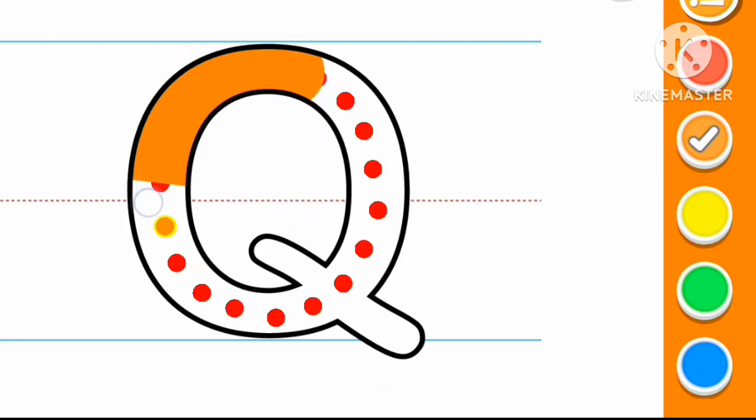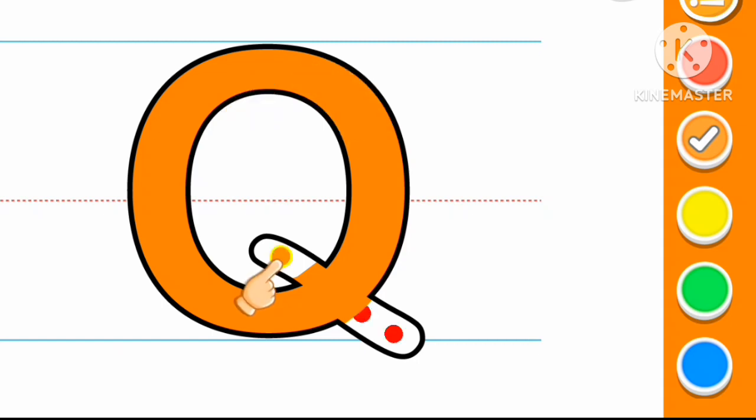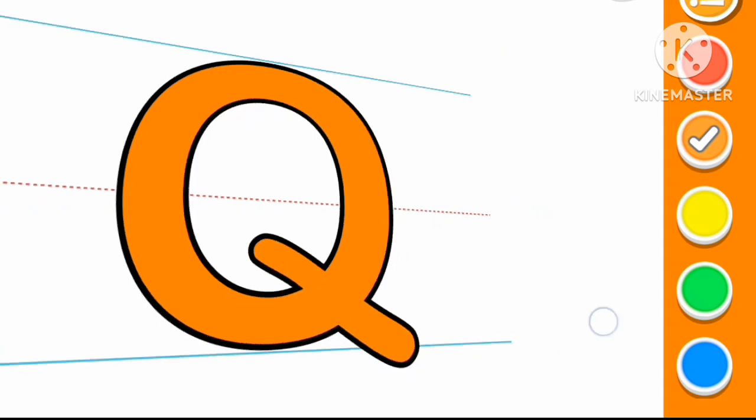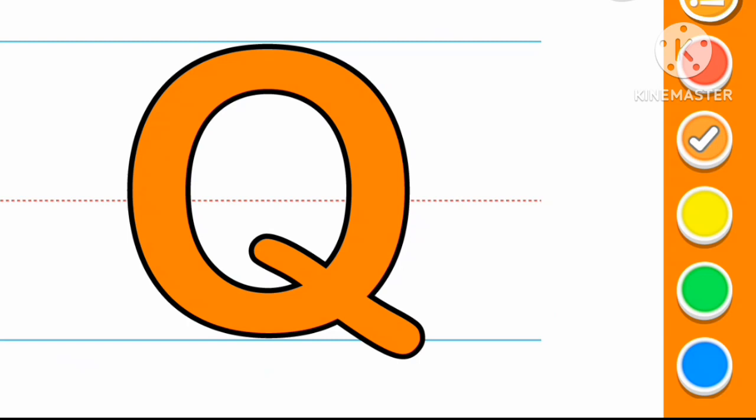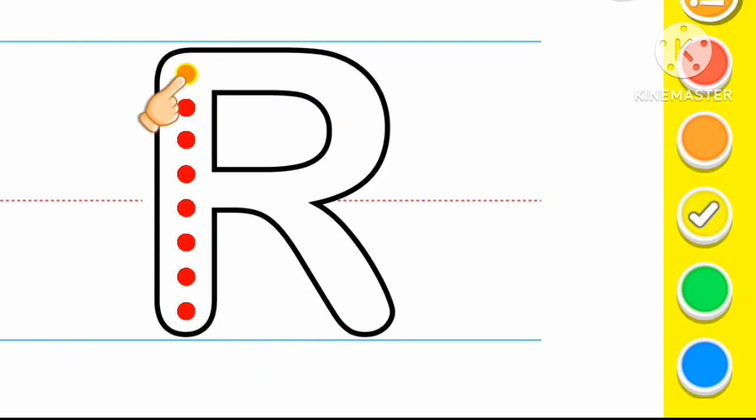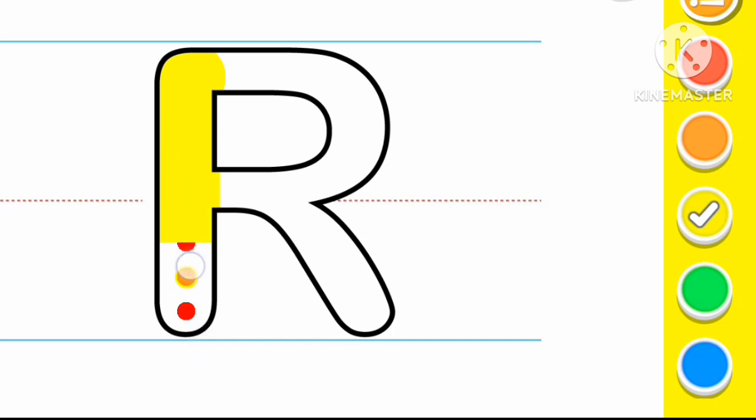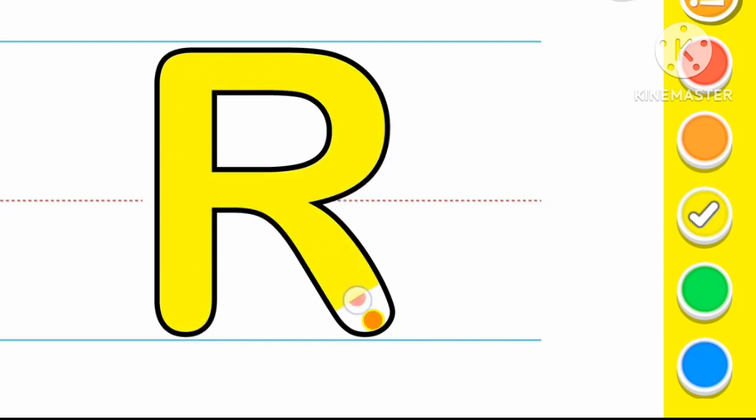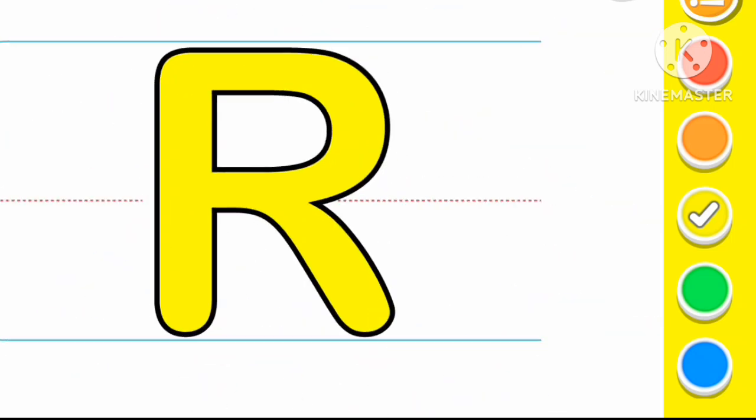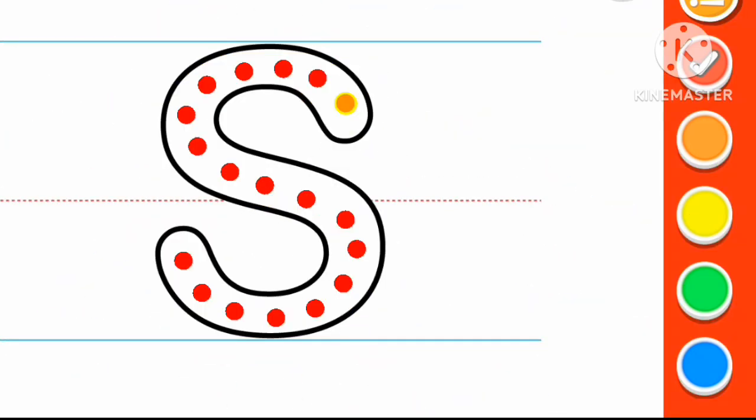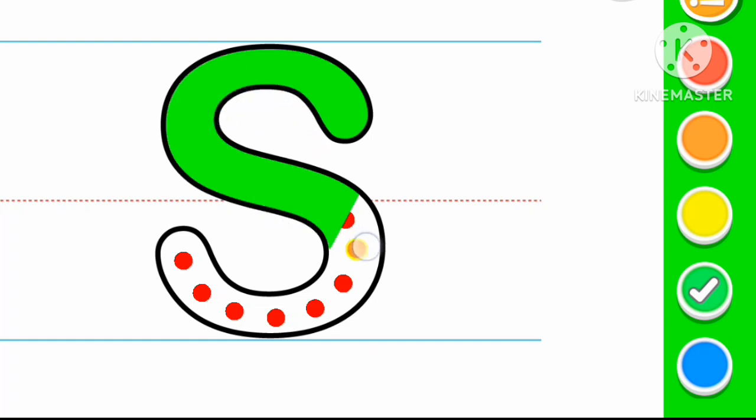Orange color Q. Q for Queen. Green color R. Green color S.